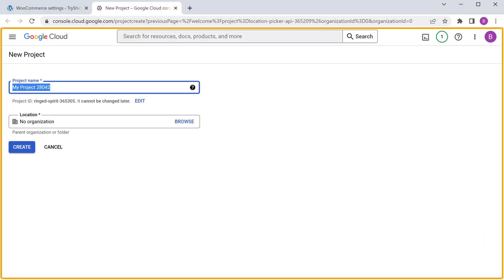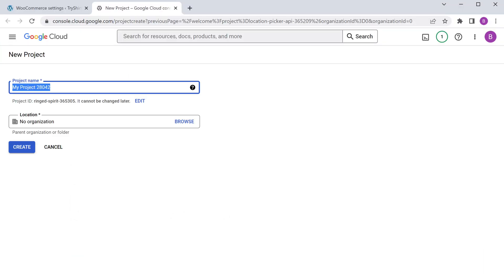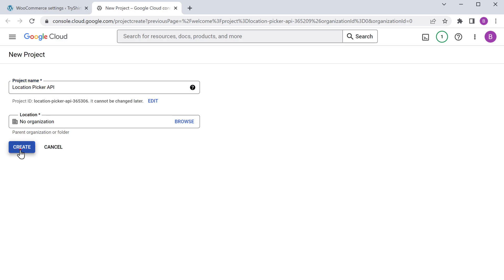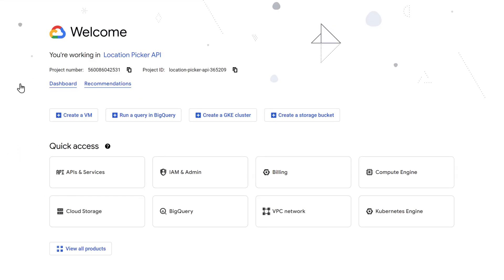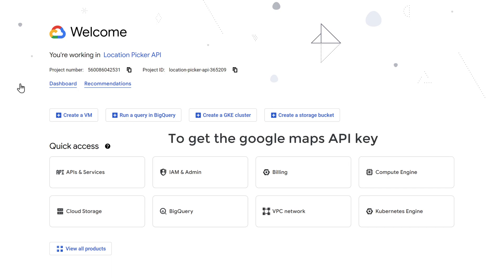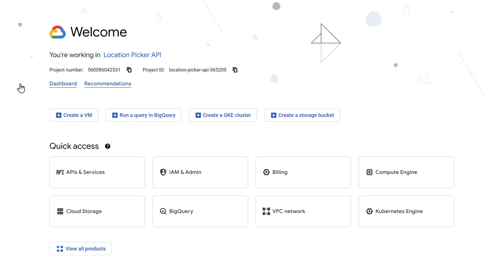It will take you to this page. So now we have activated the free trial on Google Cloud. Now here, enter the name of your project — I'm going to enter 'location picker api'. Once you are done, click create. Now to get the Google Maps API key, we need to enable a few APIs.